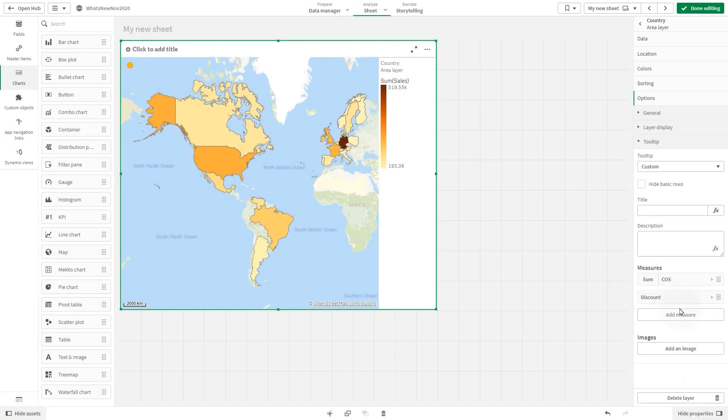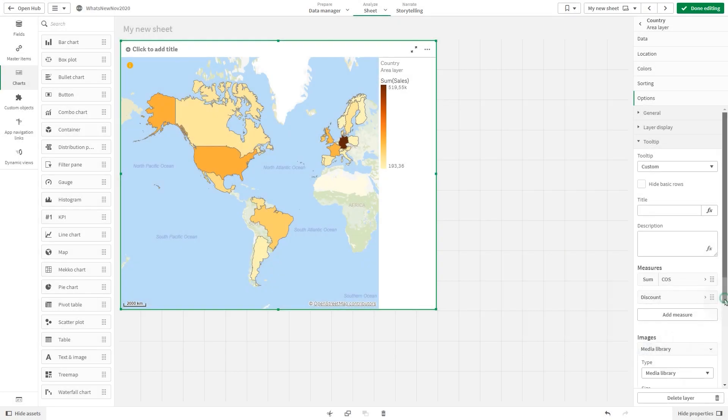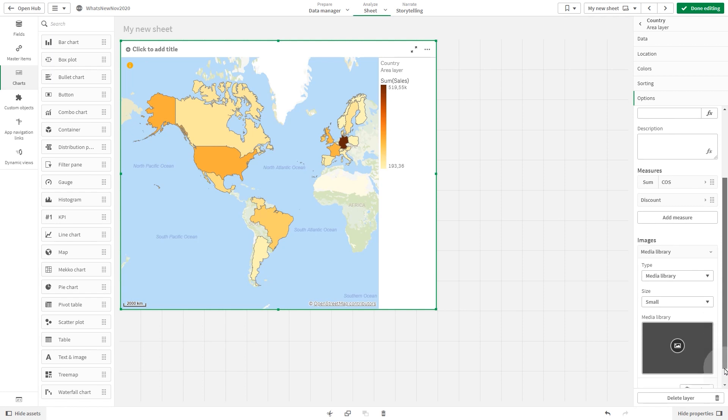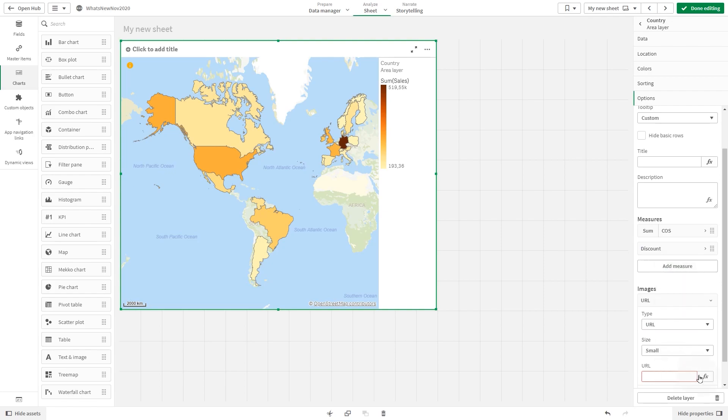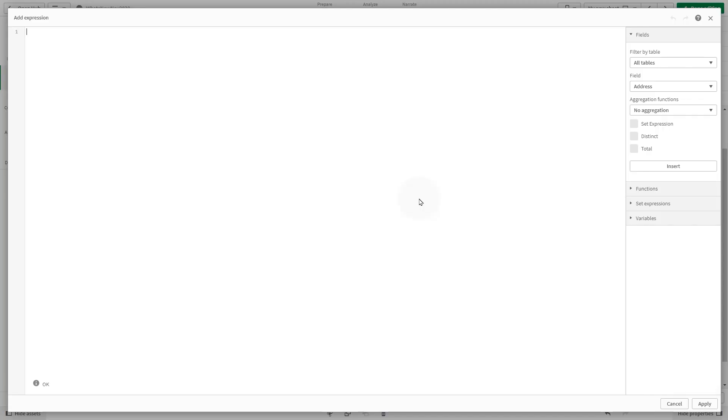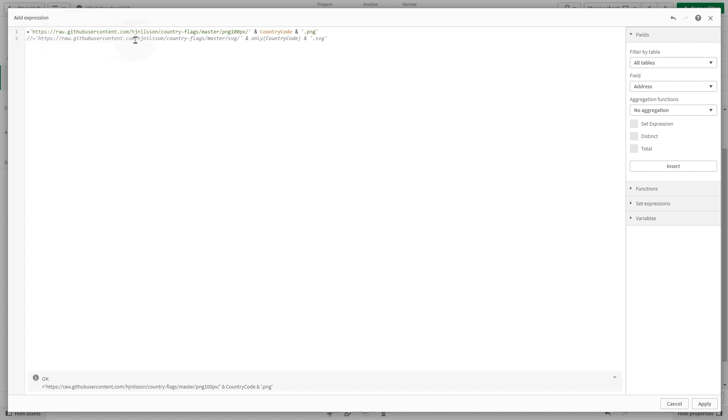You have the option to add images from the media library or from a URL. In this case, we are going to use the URL option. We point to a library stored in GitHub and use the country code field so we can have a different flag based on the country code field.